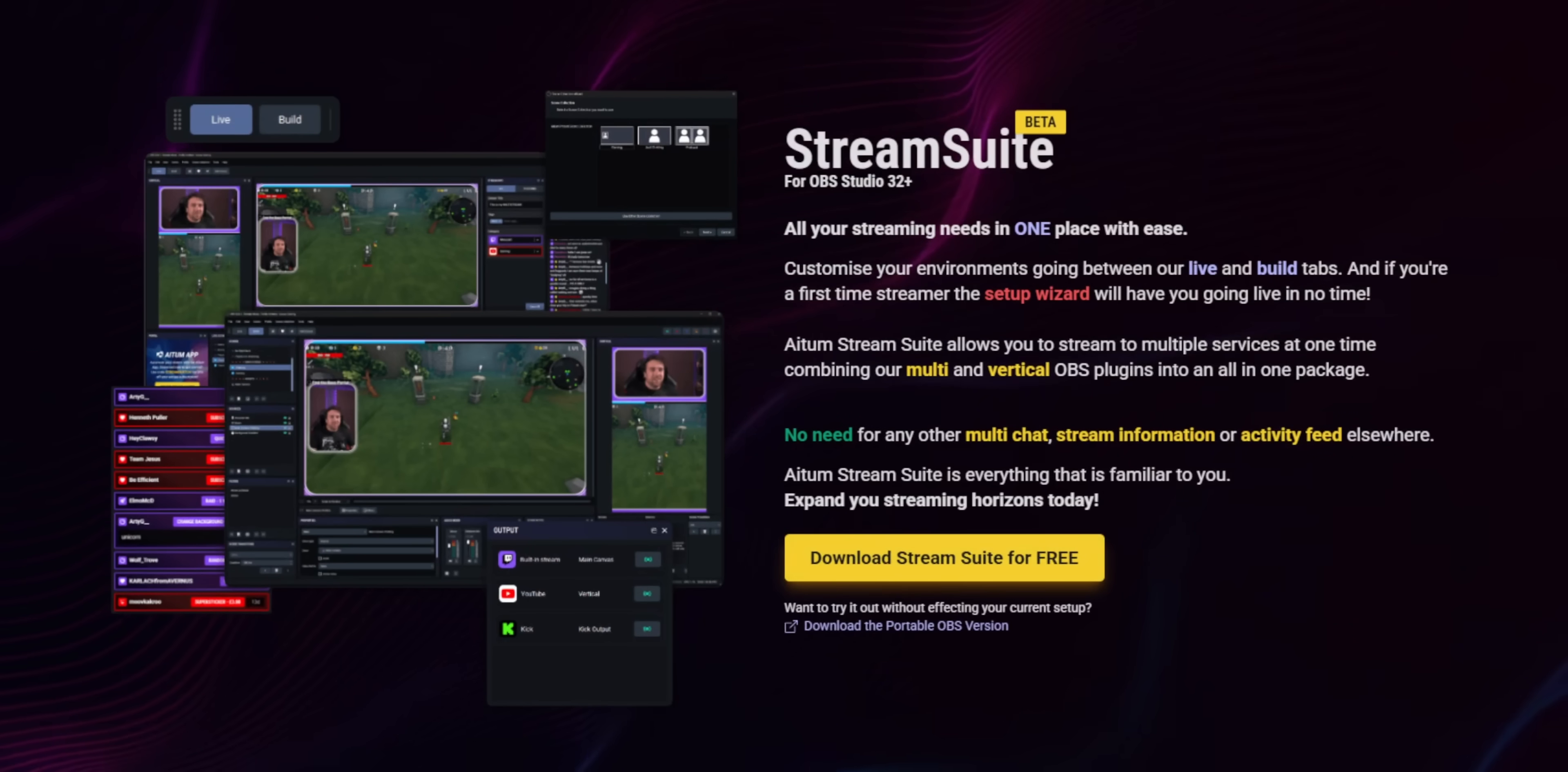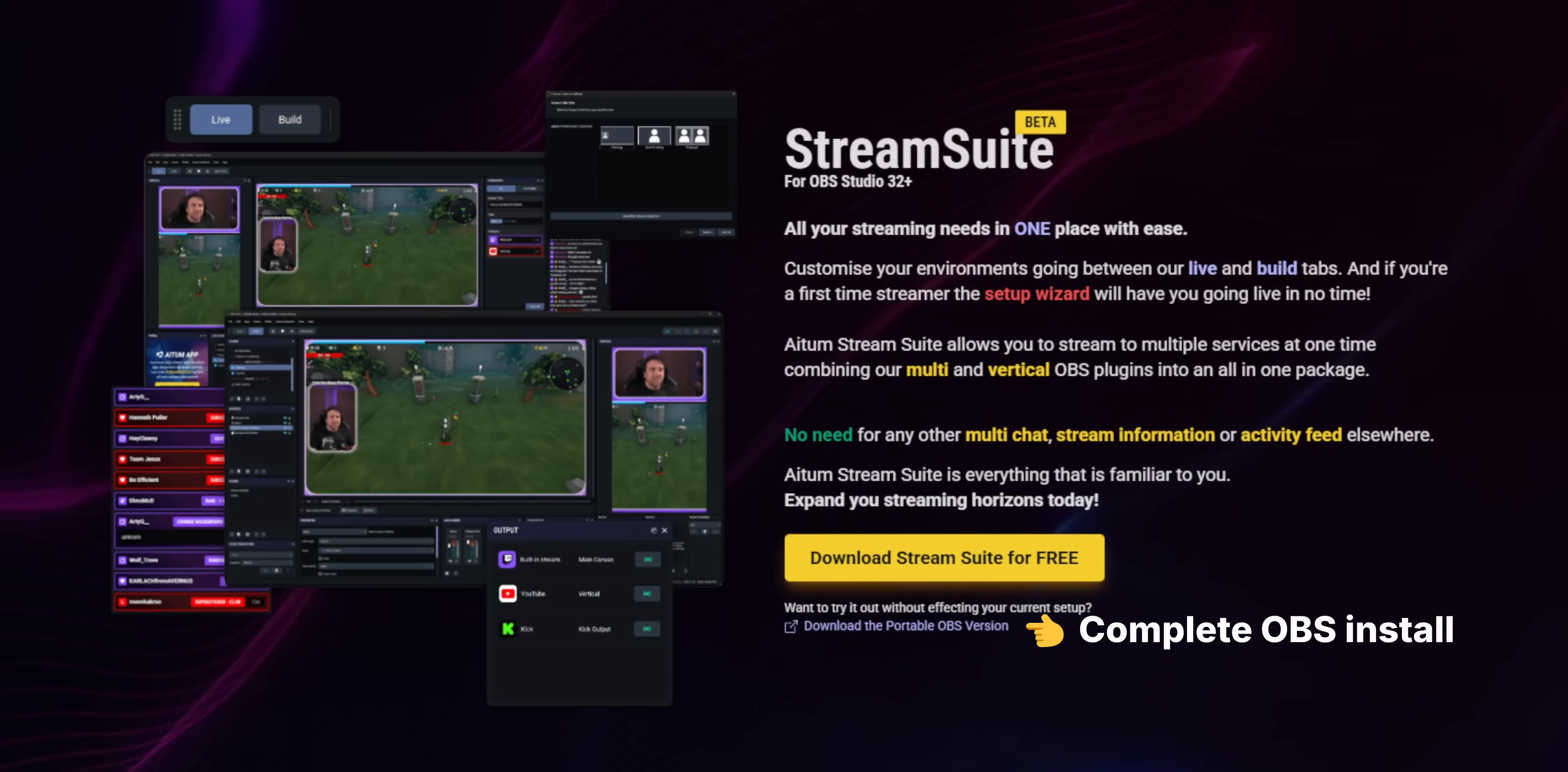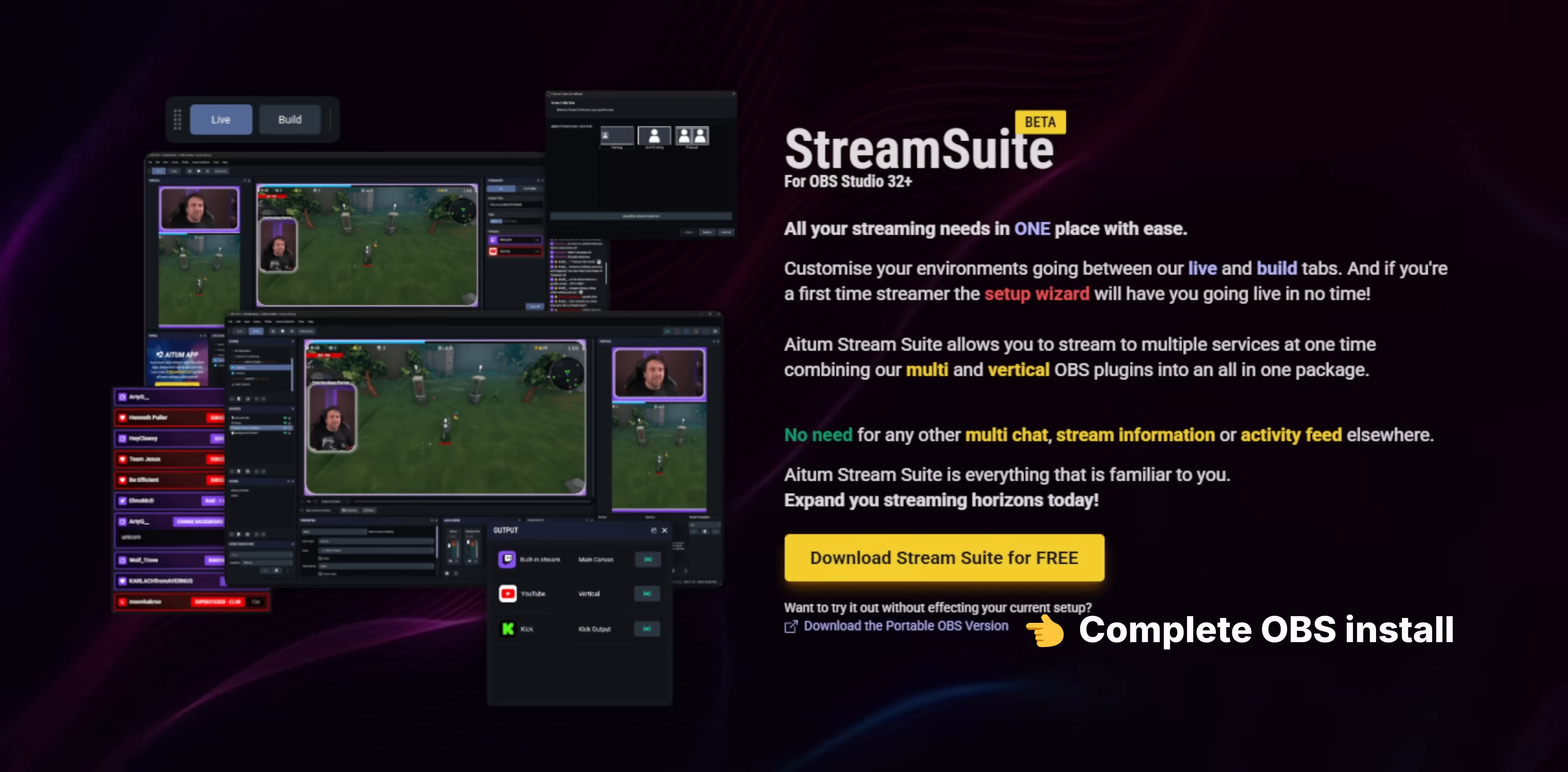You can either install this over the top of your existing OBS install or you can install it with OBS along with the plugin. There's a lot to go through so I'm just gonna go through all of the features kind of like in a bullet point style.